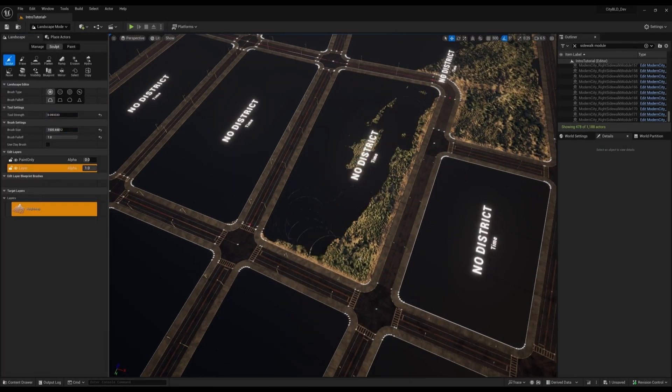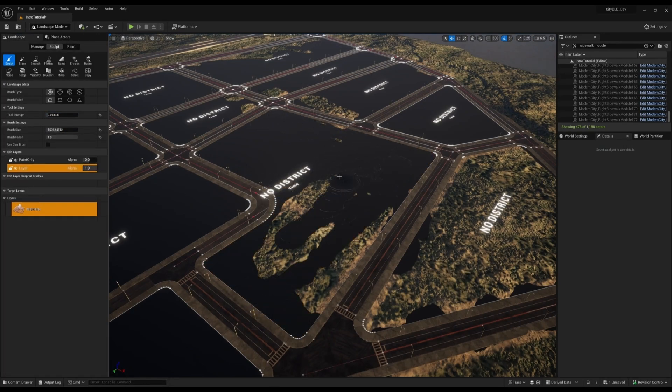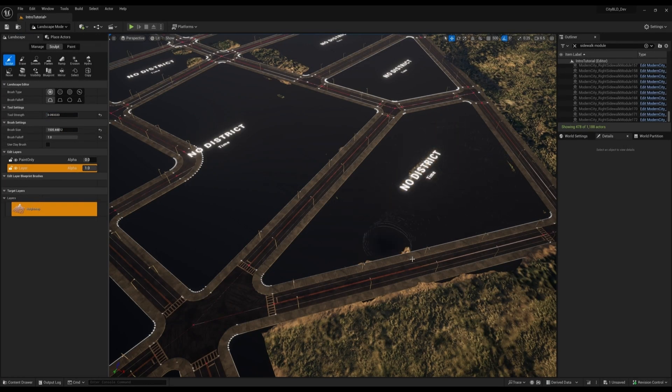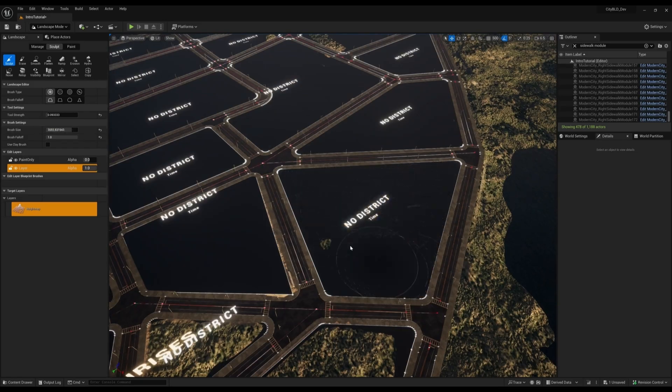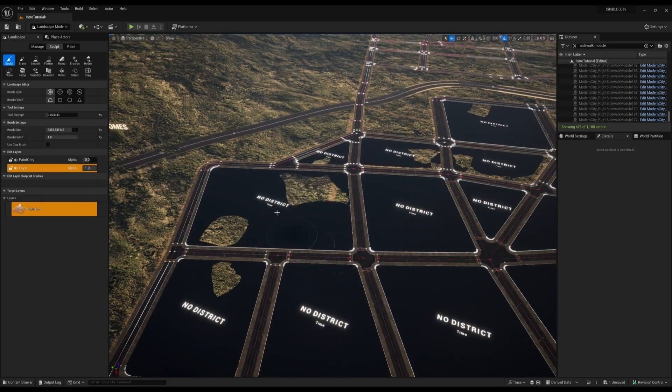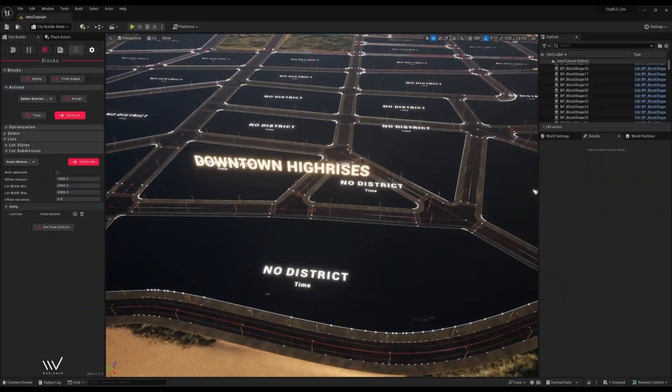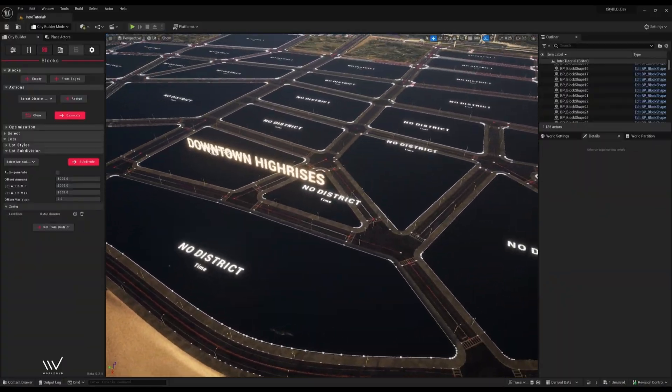I'll also go into the landscape tool and make sure the terrain is beneath the blocks.